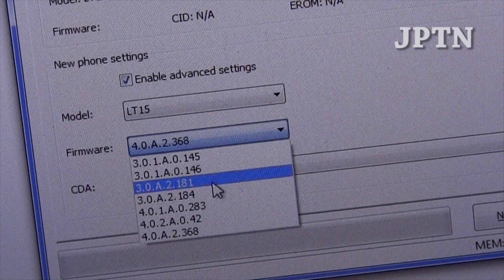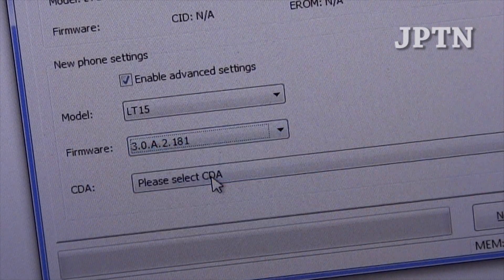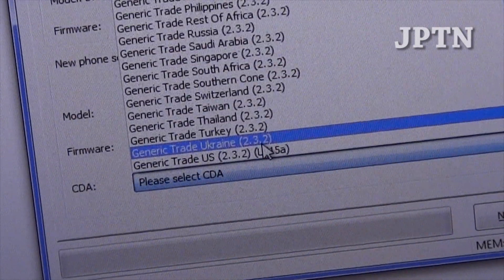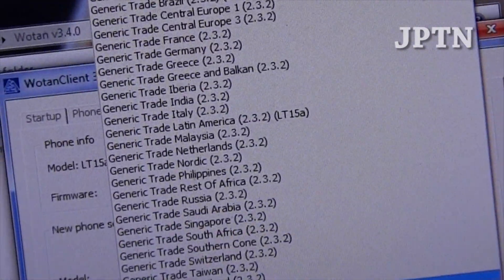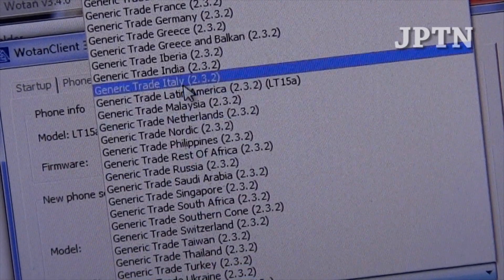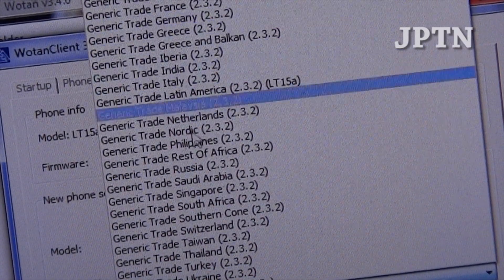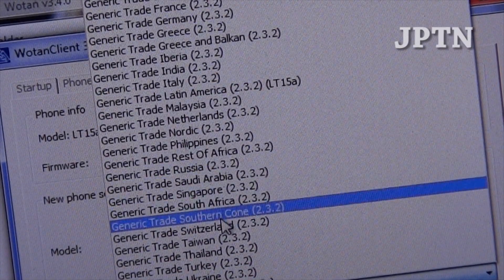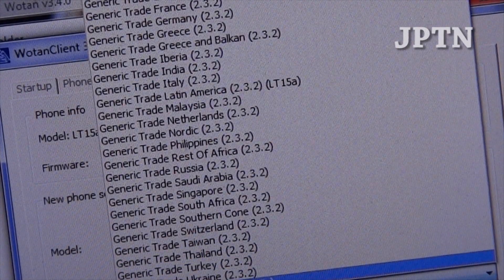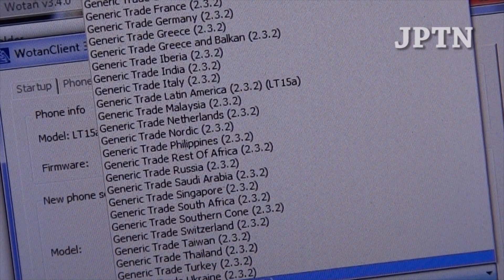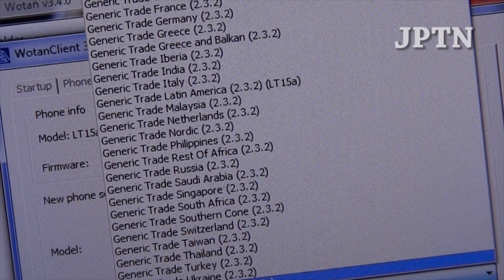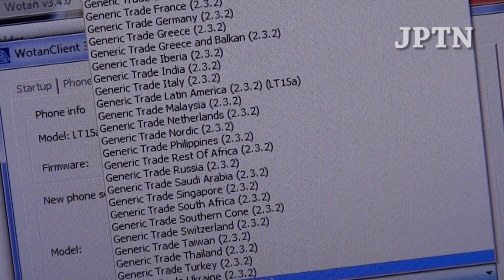So for example, if I flash back to 181, there are all these different firmwares from all the different regions, and you can flash whatever one you want. The US firmware, which is the one I'm using, is actually different from the North American firmware in that it allows you to update over the air.